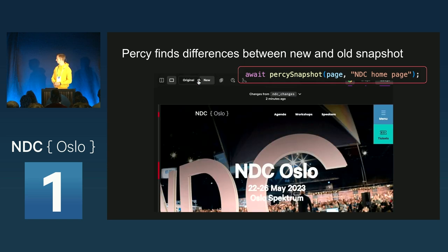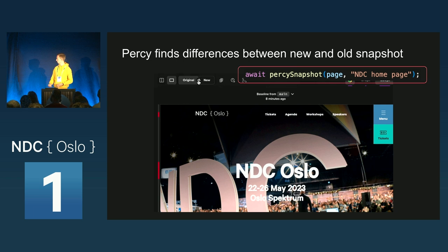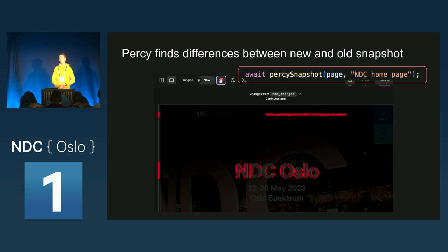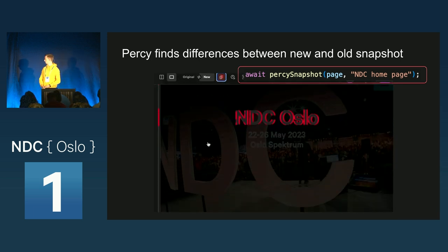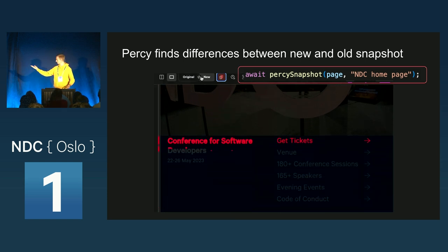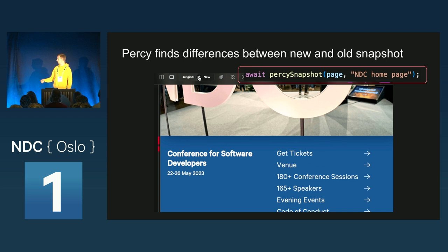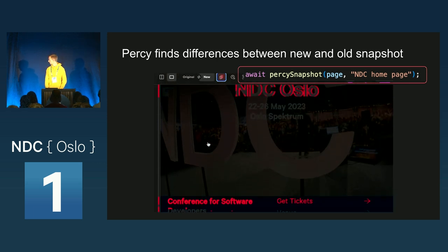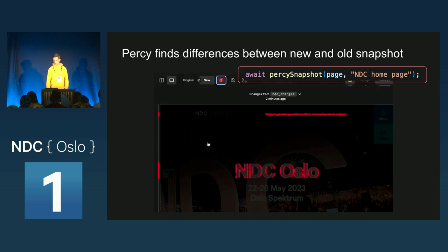Any time there's a change on the NDC homepage, Percy notifies me. I don't have to change the test at all. If it's something that shouldn't be there, I reject the pull request and the developer has to fix it. Or if it's intended — maybe I wanted it like this — then I can just approve it, and it becomes the new source of truth, used as the baseline for all new snapshots.